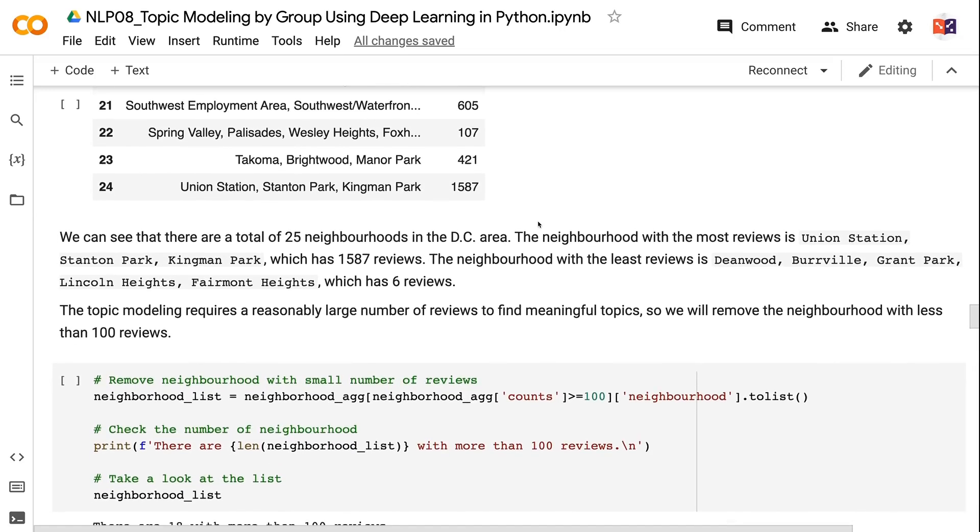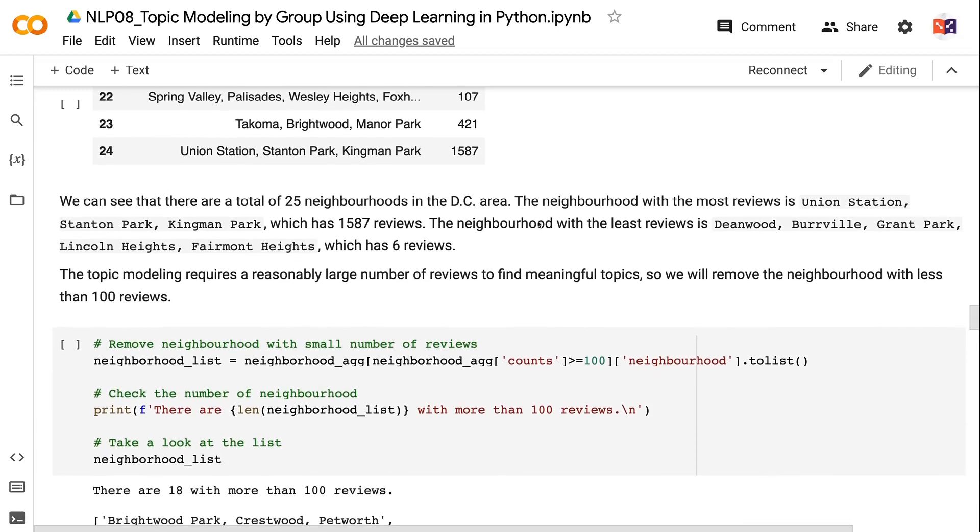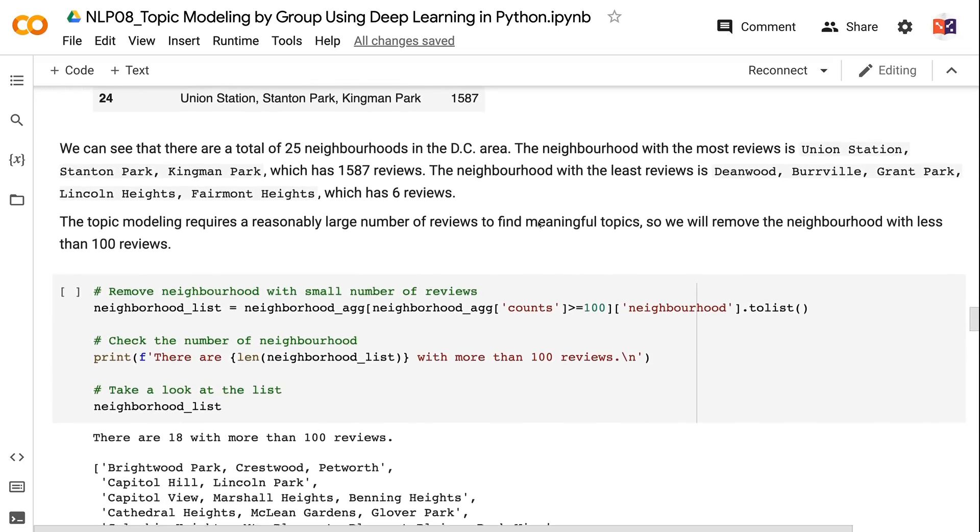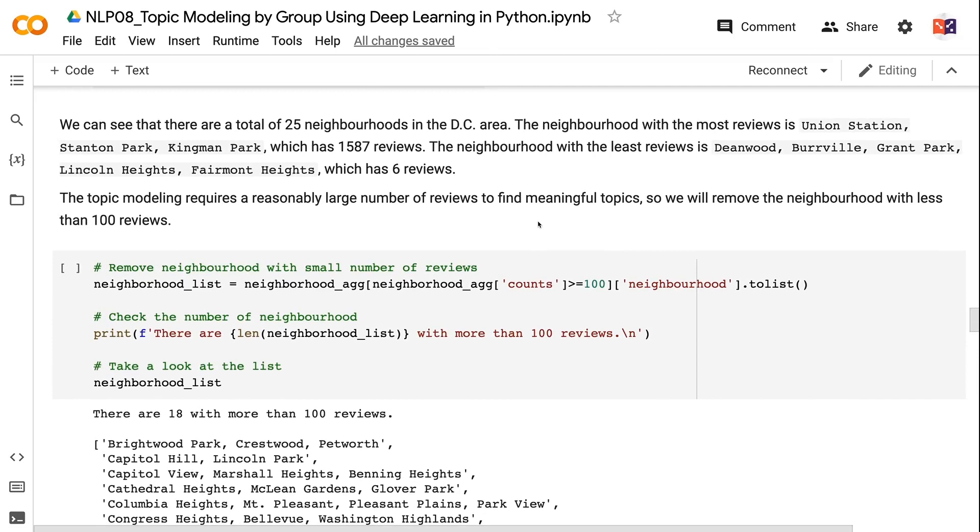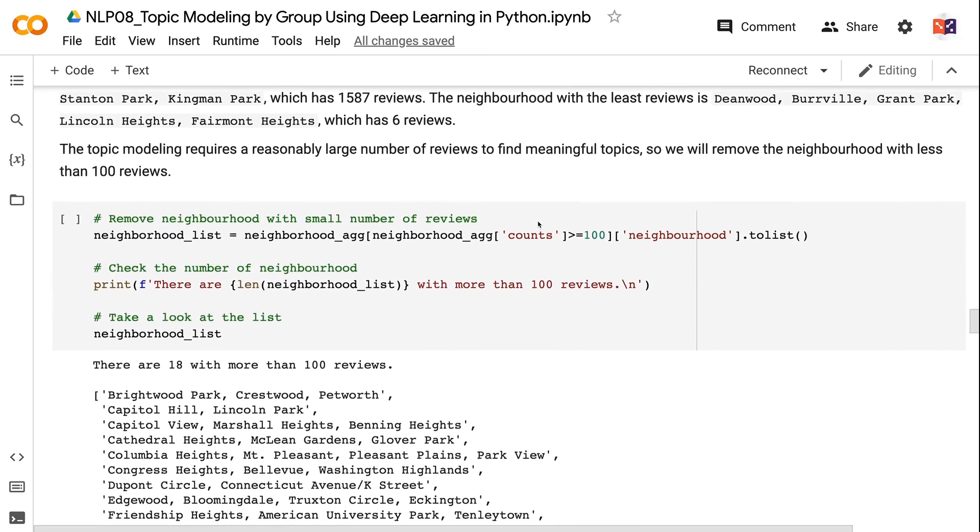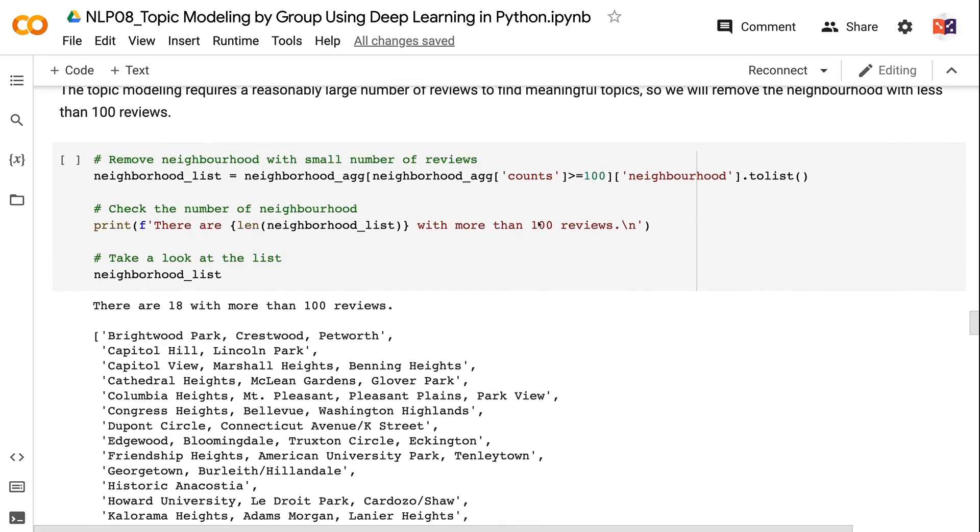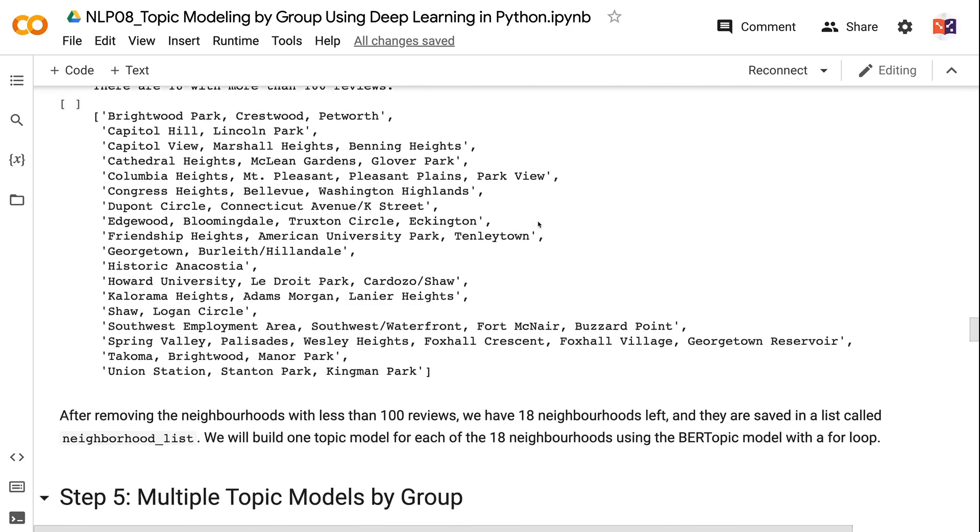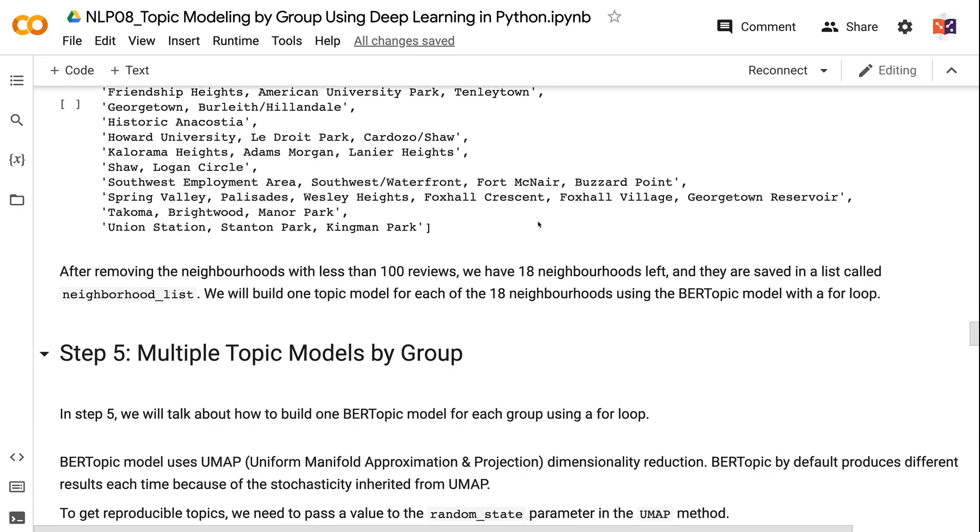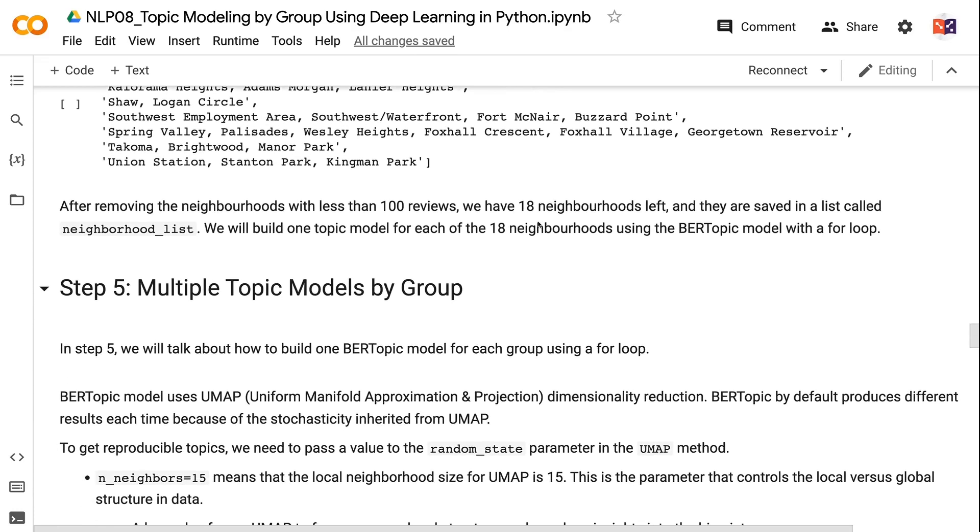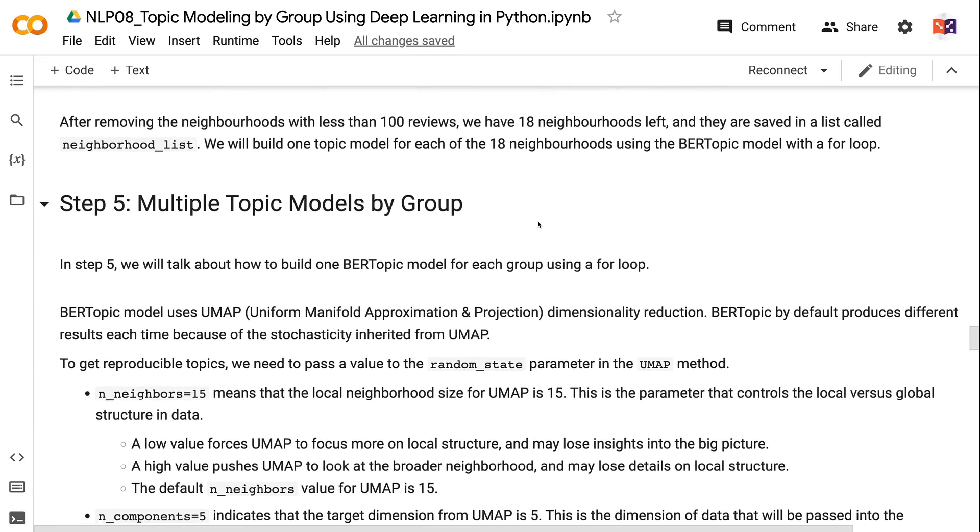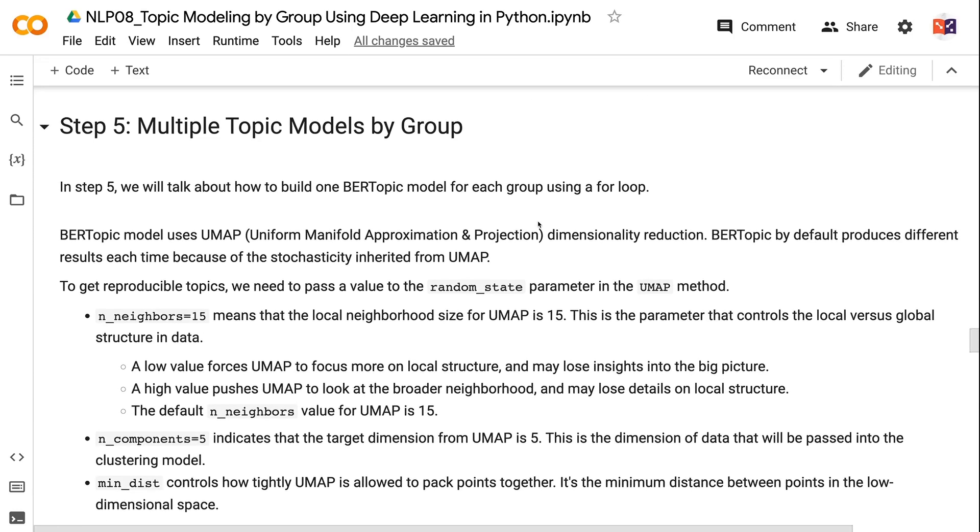The neighborhood with the least reviews is Deanwood, Burrville, Grant Park, Lincoln Heights, Fairmont Heights, which has 6 reviews. The topic modeling requires a reasonably large number of reviews to find meaningful topics, so we will remove the neighborhood with less than 100 reviews. After removing the neighborhoods with less than 100 reviews, we have 18 neighborhoods left, and they are saved in a list called neighborhood_list. We will build one topic model for each of the 18 neighborhoods using the BERTopic model with a for loop.